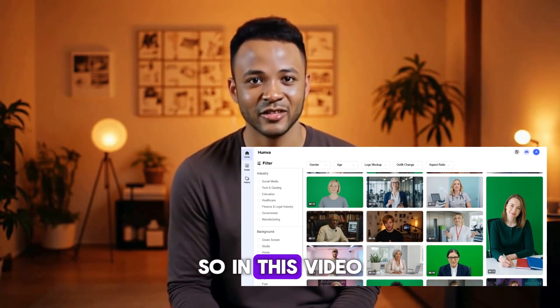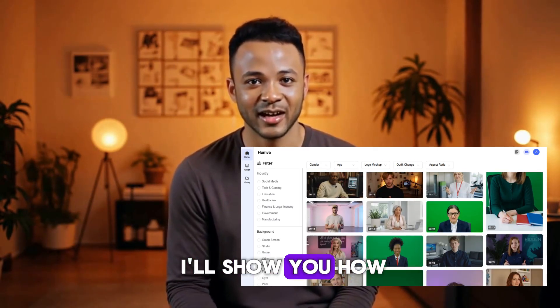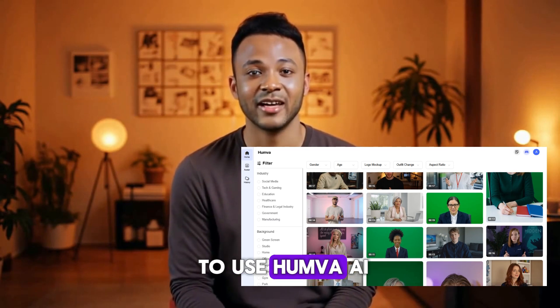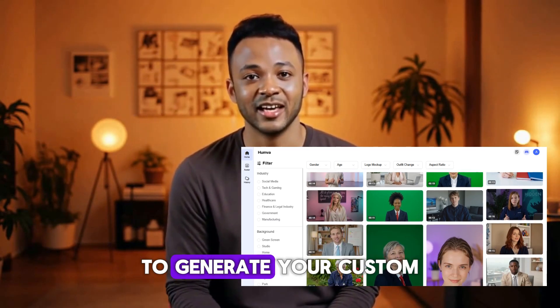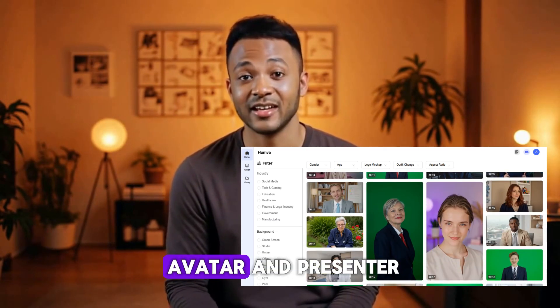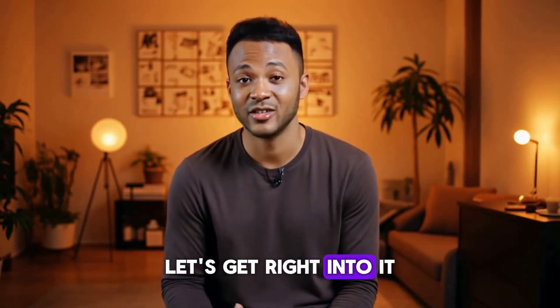So, in this video, I'll show you how to use Humva AI to generate your custom avatar and presenter. Let's get right into it.